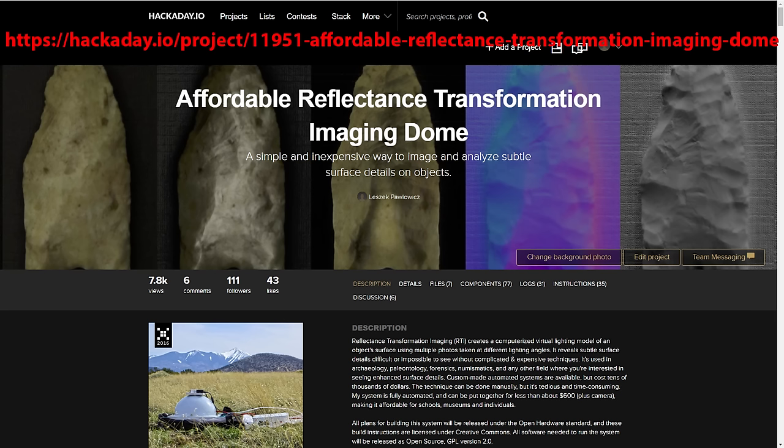On the Hackaday project page, you will find an insanely detailed set of instructions on how to build and operate your own RTI system, a detailed list of the components required, and all software required to build, test, and operate the system. That includes my custom software to speed up the data processing step enormously. Every piece of information required to build a system is on the Hackaday page today. The hardware is released under the CERN Open Hardware Standard, the instructions are released under a Creative Commons license, and the software is released as open source GPL version 2.0.